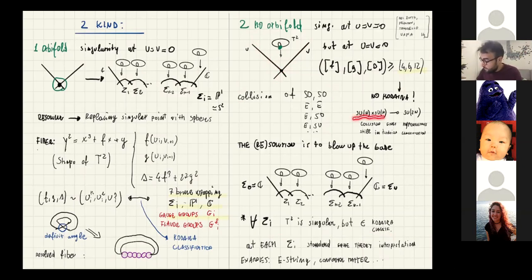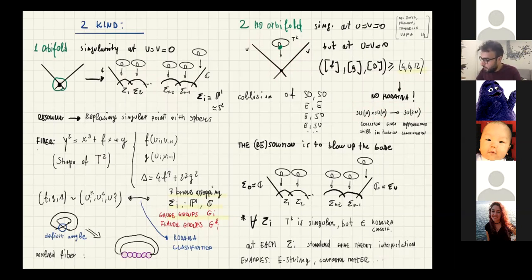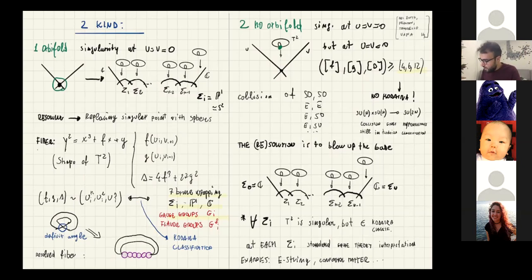This setup can come from collision of singularities. We can have a Kodaira singularity on one locus and another singularity on a second locus — for example, intersecting an SO singularity with an SO singularity, or an E-type with an E-type — giving this non-minimal singularity at the intersection point. In contrast, intersecting two SU(N) type A singularities just engineers hypermultiplets at that point. So from non-minimal singularities not in Kodaira, we need to blow up the base — creating new tensor multiplets.